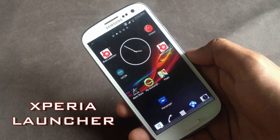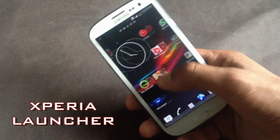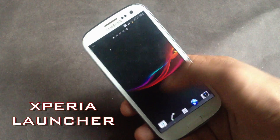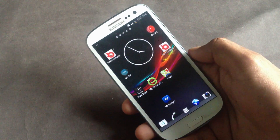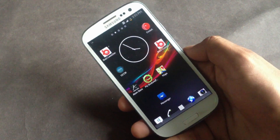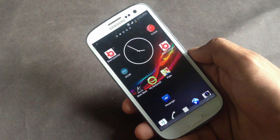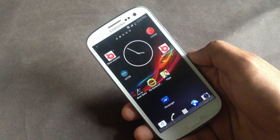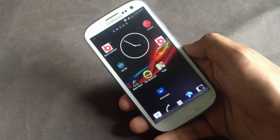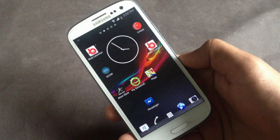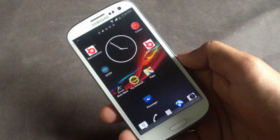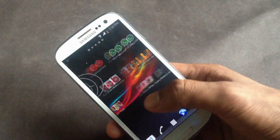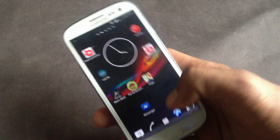Lastly we have the Xperia Z Launcher. If you like the user interface of Xperia Z then you can have it on any non-Xperia device, but to install it your phone needs to be rooted and you must follow the tutorial listed in the description box below.